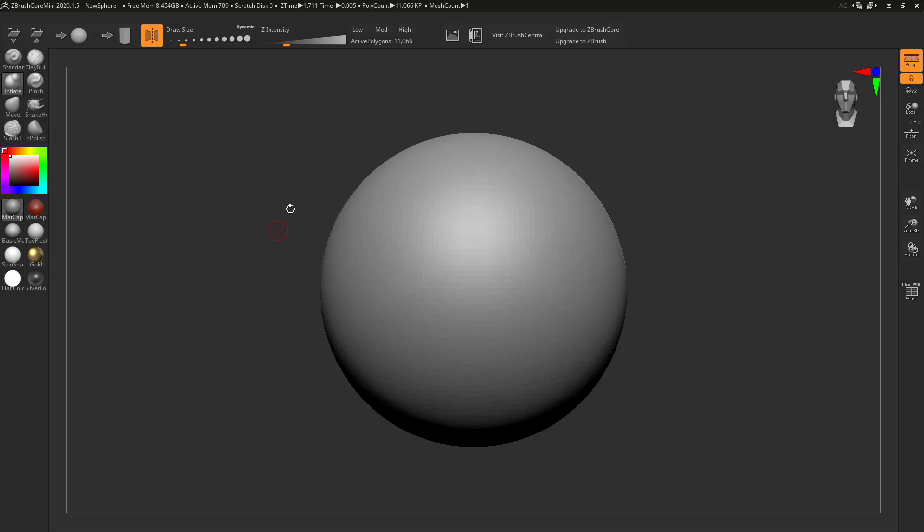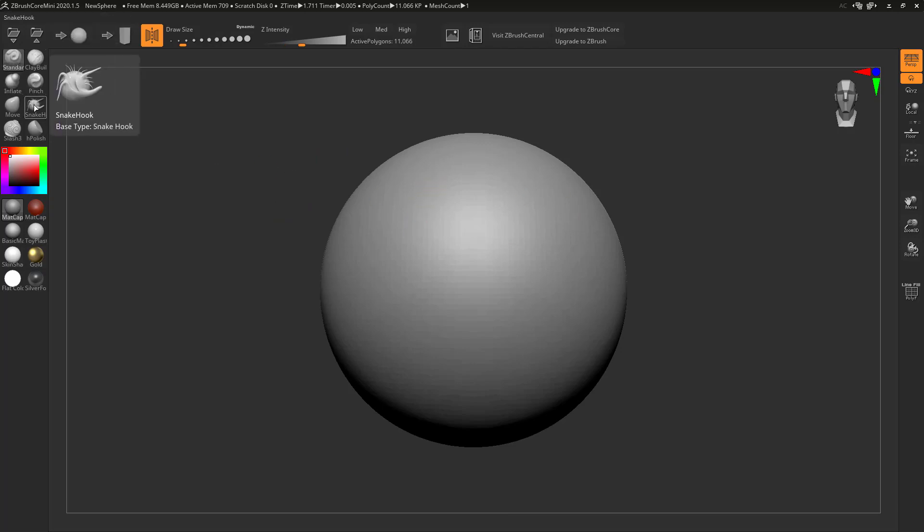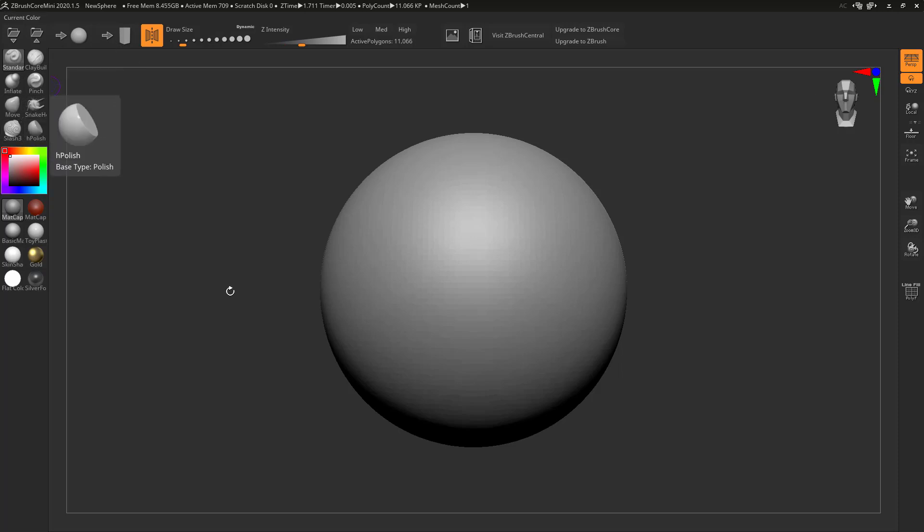In this particular case it's pretty nice and straightforward. We've got symmetry going on with our spherical model here. You've got a standard set of tools such as standard, clay buildup, inflation, pinching, snake hooking, moving, slashing, and polishing.